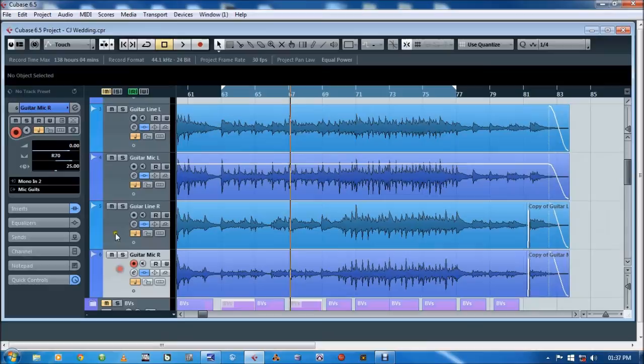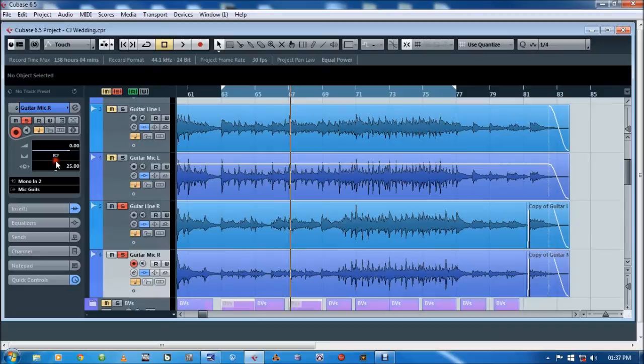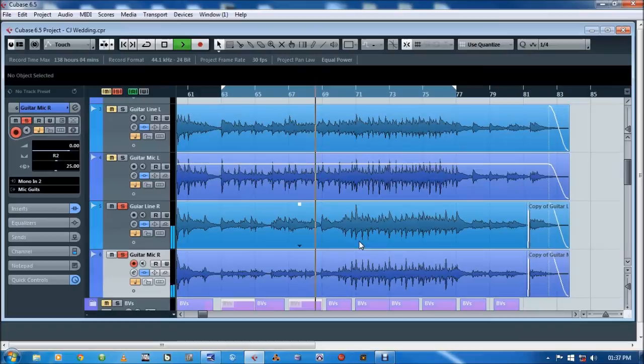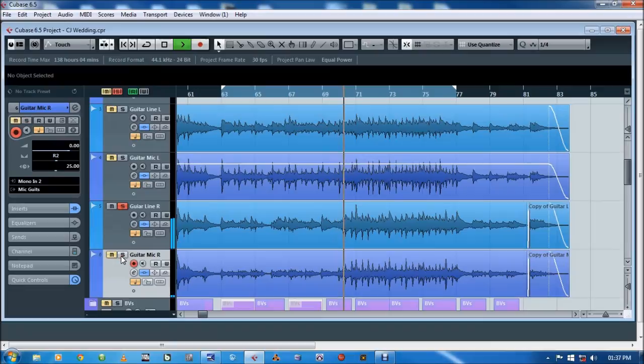That's exactly what's happening in these two tracks. It's a different take. Line in and microphone. [plays audio] Line in. [plays audio]